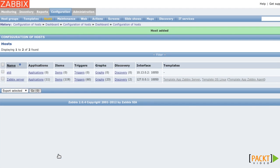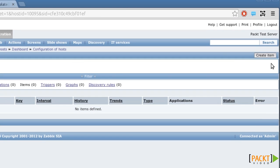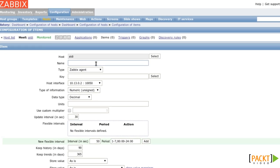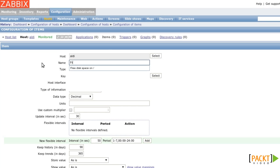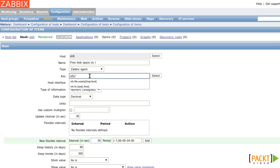Now let's add an item. I click on Items, Create Item and I would like to monitor the free disk space on the root partition. The key to this is vfs.fs.size.